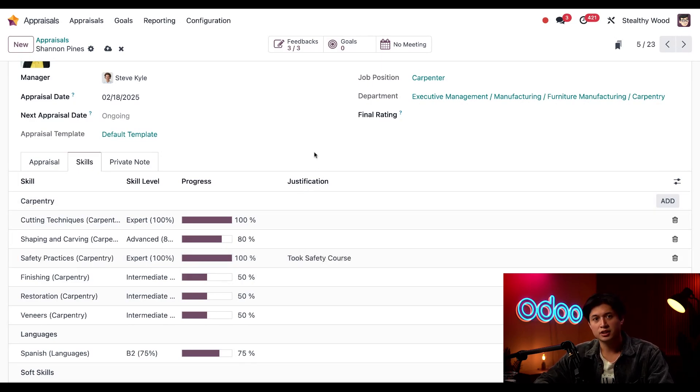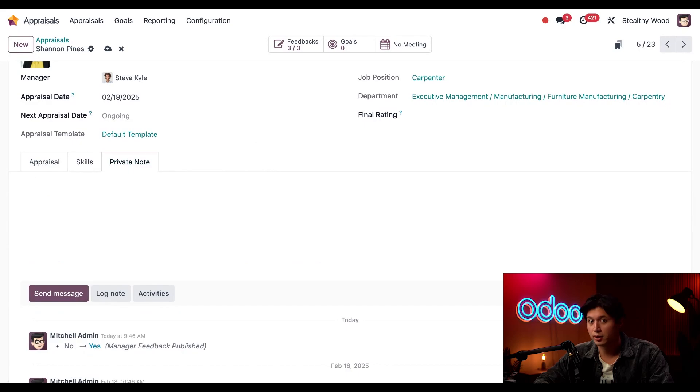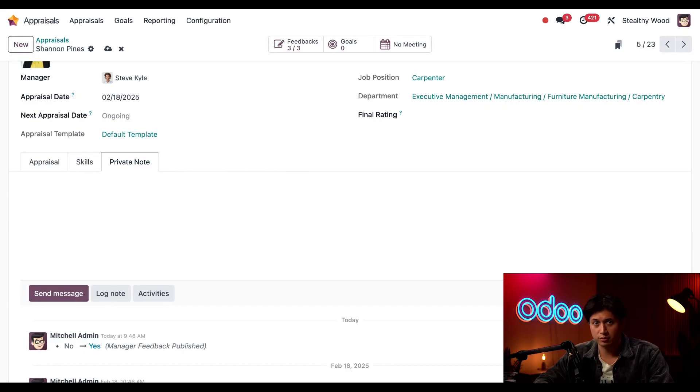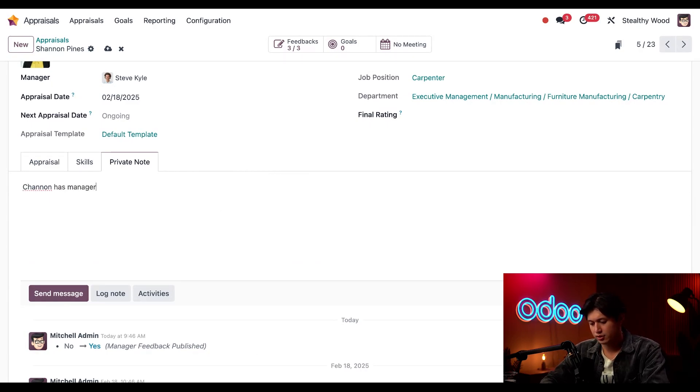Nice! Okay, next let's jump into the private note tab here. On this tab I can leave a note that is visible to only other managers - Shannon can't see this. So I'm just going to write a quick little message here to the other managers: 'Shannon has manager potential.'